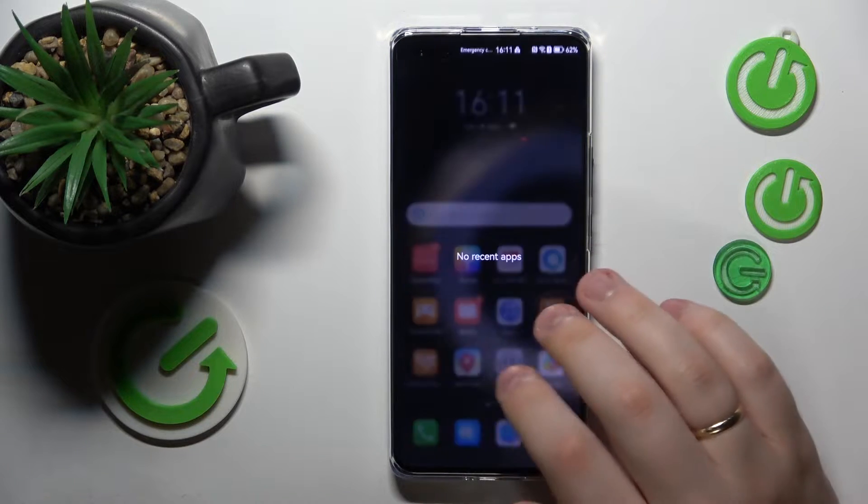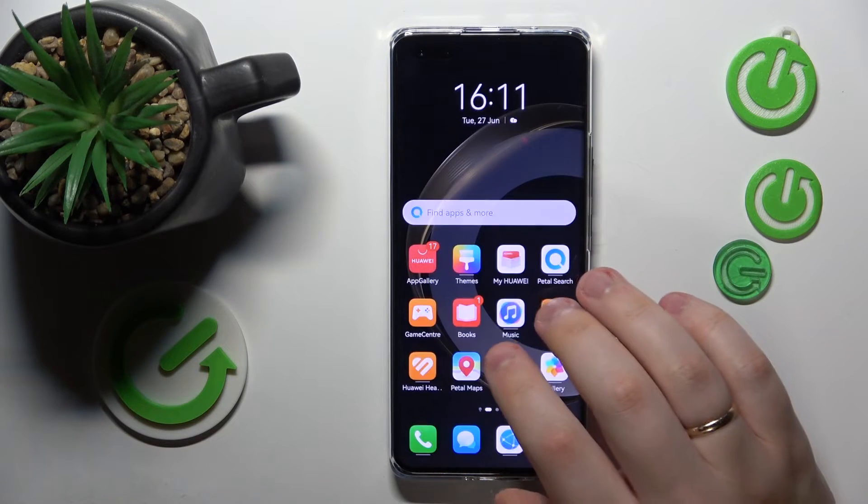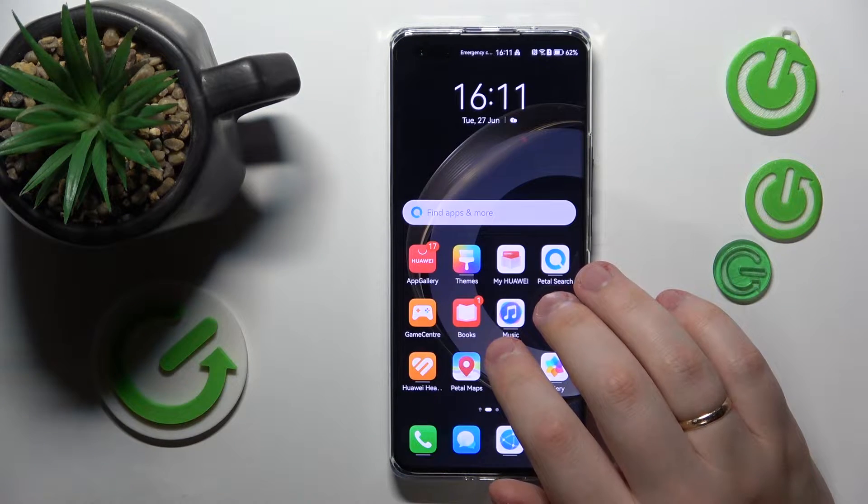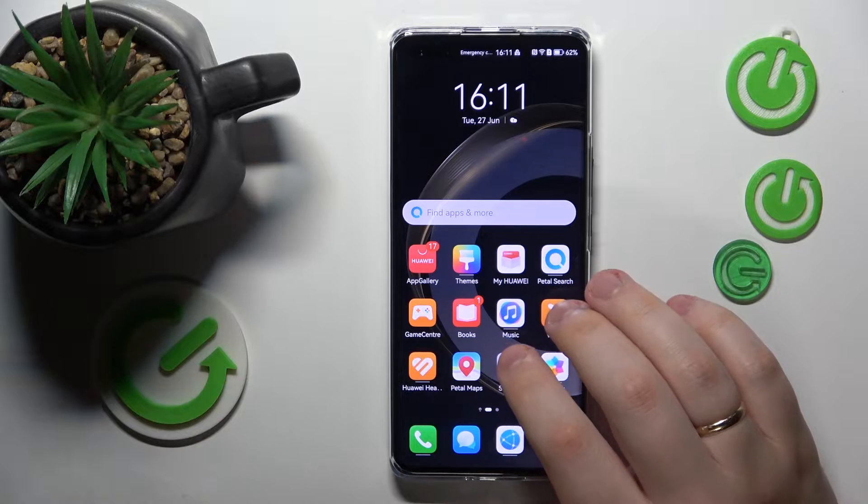Welcome to the Hard G setting YouTube channel. Today, I would like to show how you can install the Play Store on a Huawei.